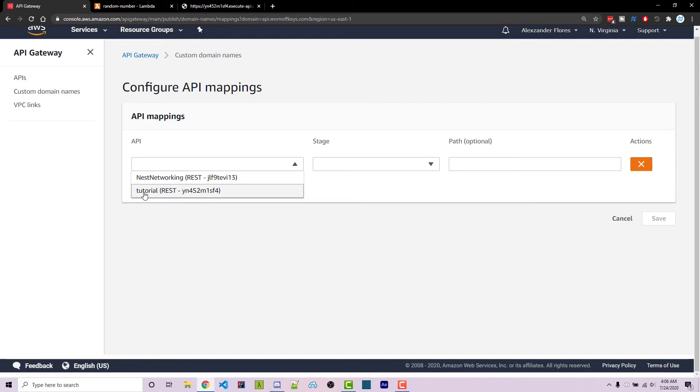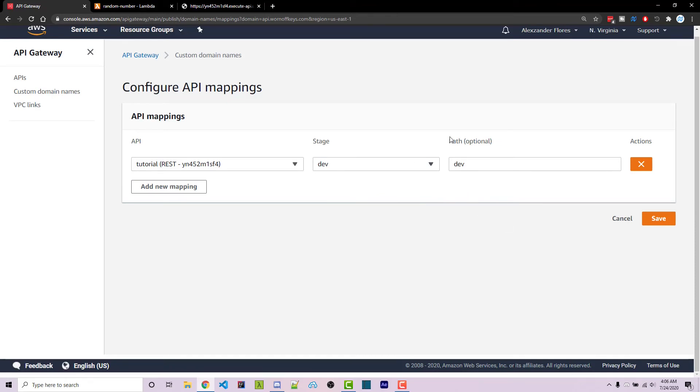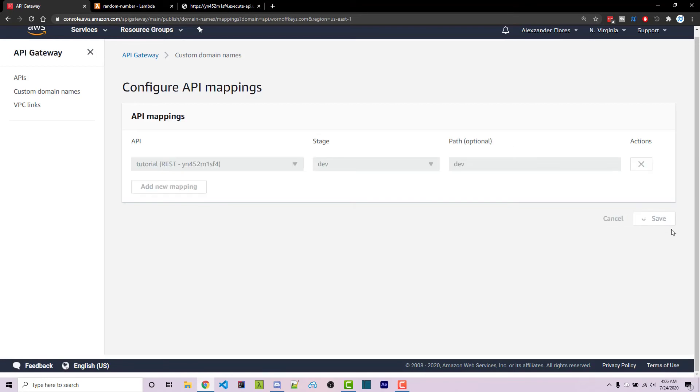So I'm going to select tutorial. The stage will be dev and the path will be dev as well. If you had a V1 stage, you could say V1 or prod or something like that here. However, the path is whatever you want to specify. We can then click on save.